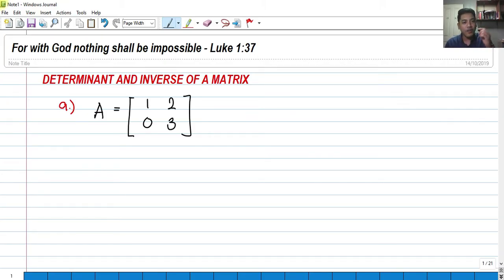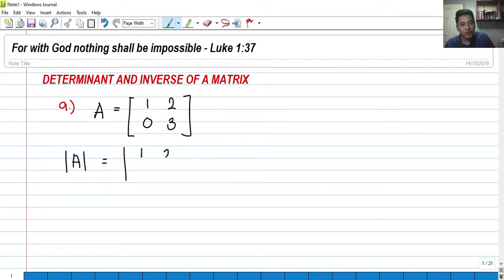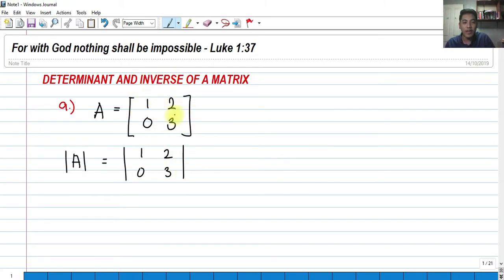So let's get started. How do you find the determinant? The determinant is actually denoted by an absolute value, or two parallel lines in between the matrix. So how do we find the determinant of this matrix: 1, 2, 0, 3? As you can see, the dimension of this matrix is 2x2, so therefore we can get the determinant.